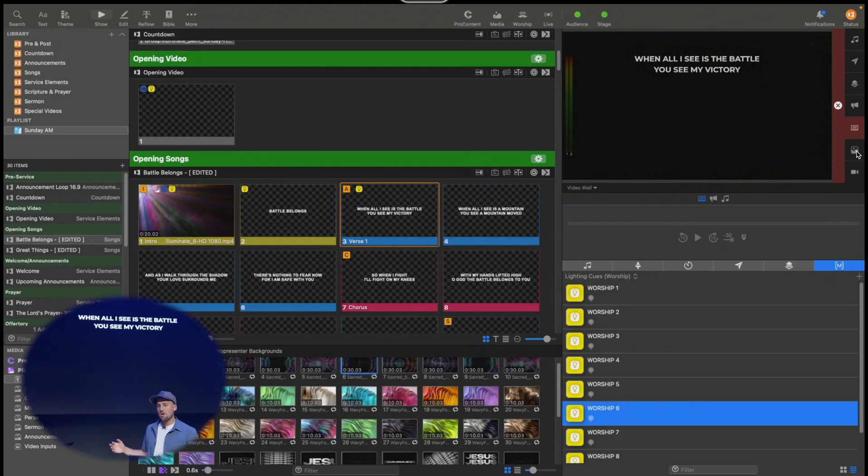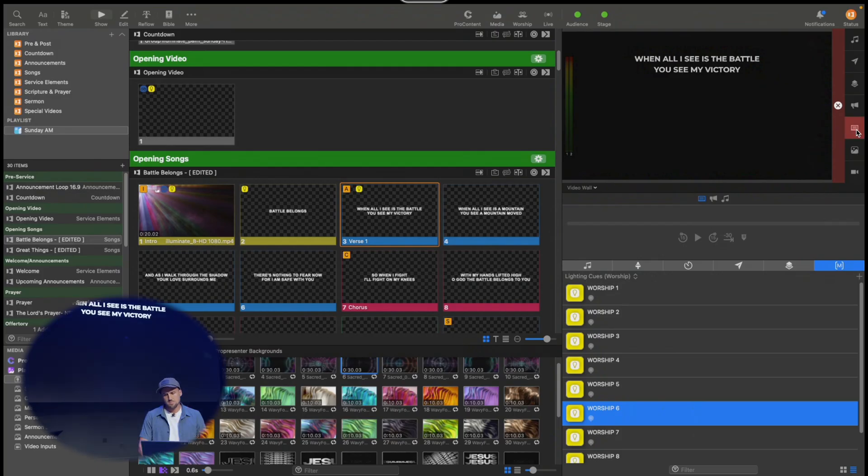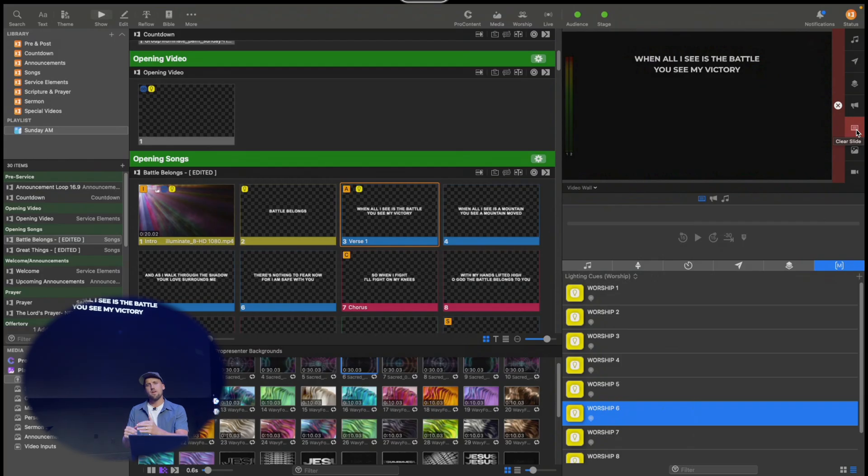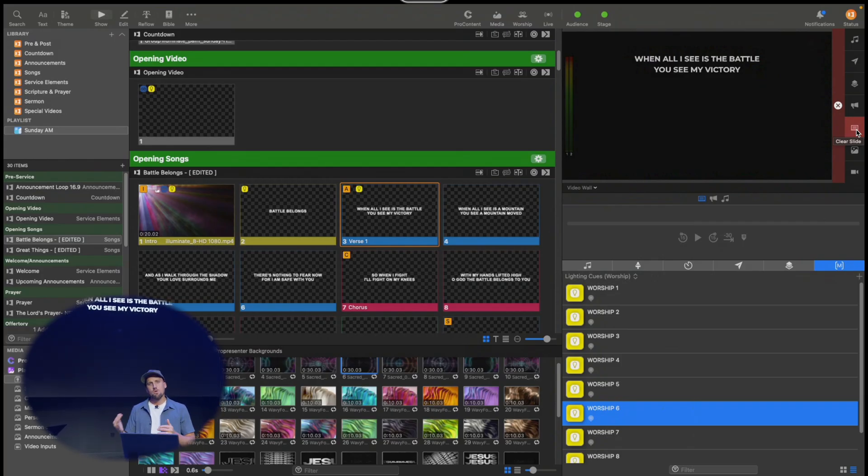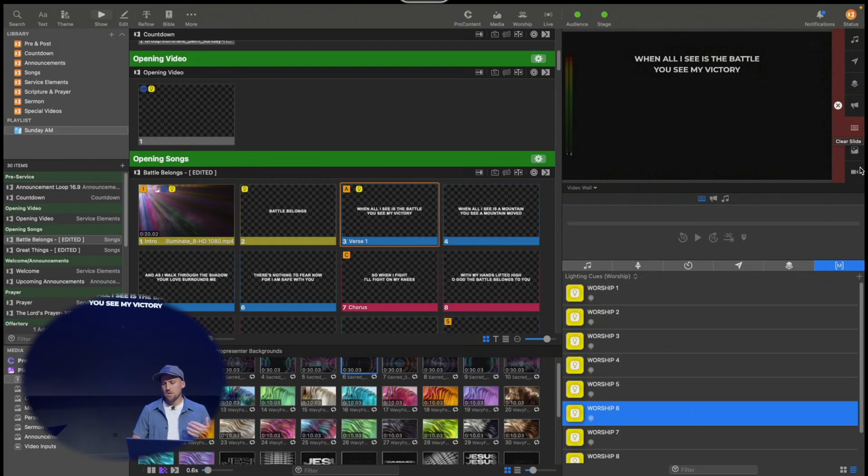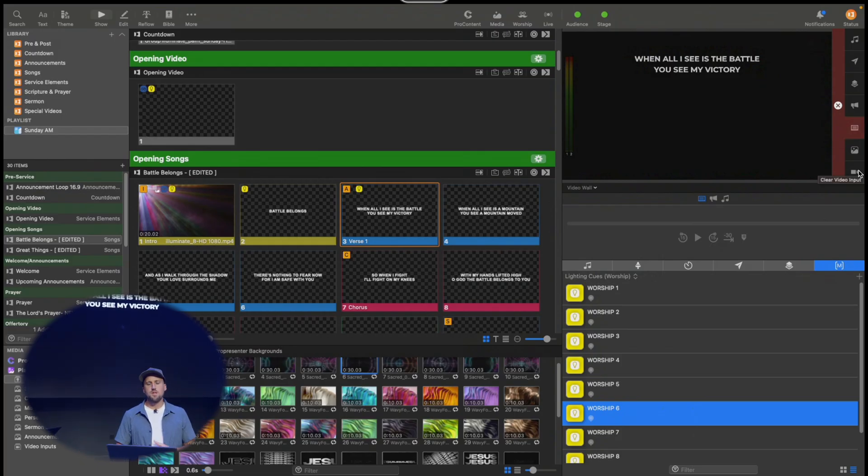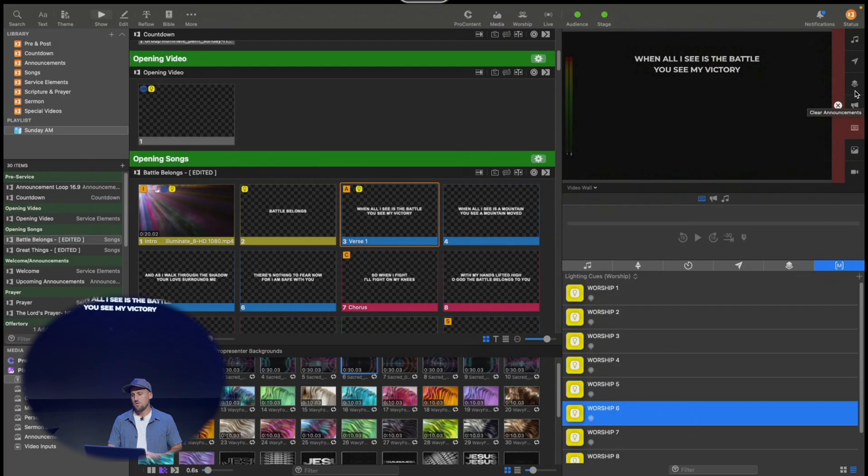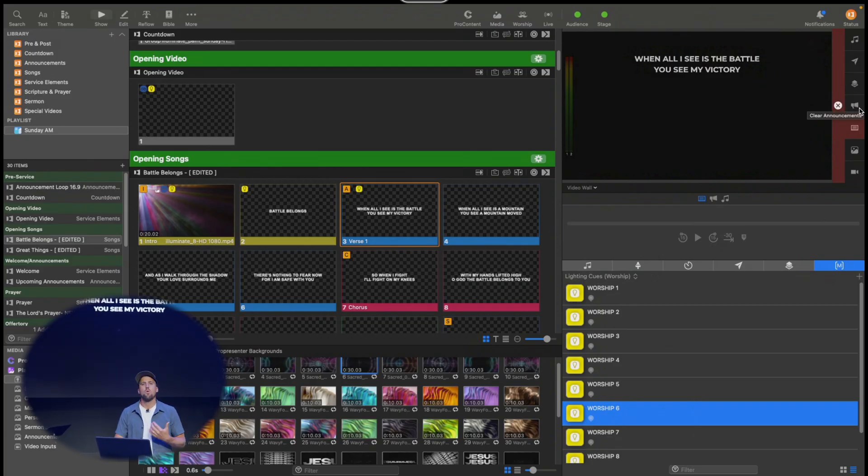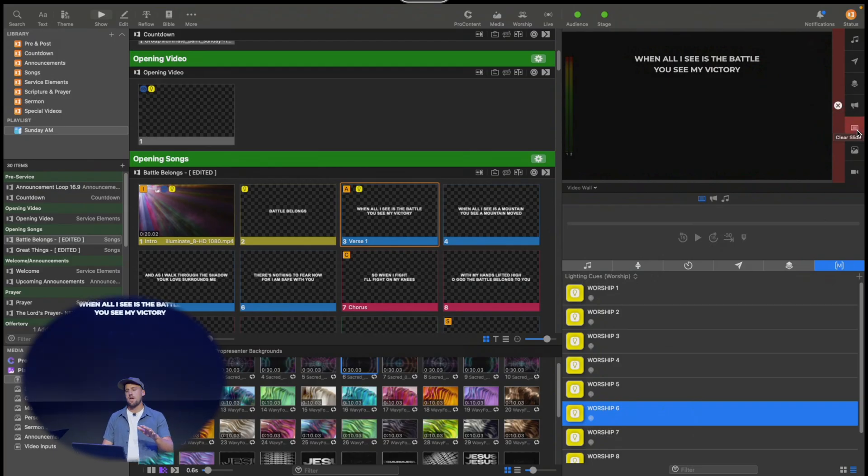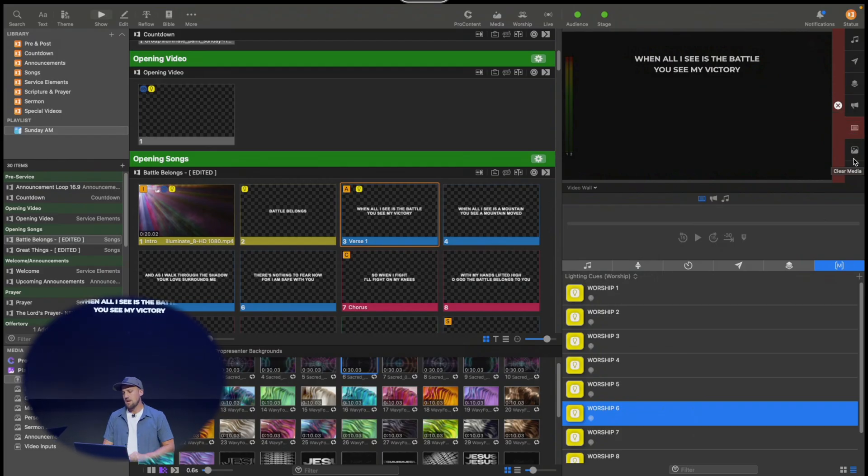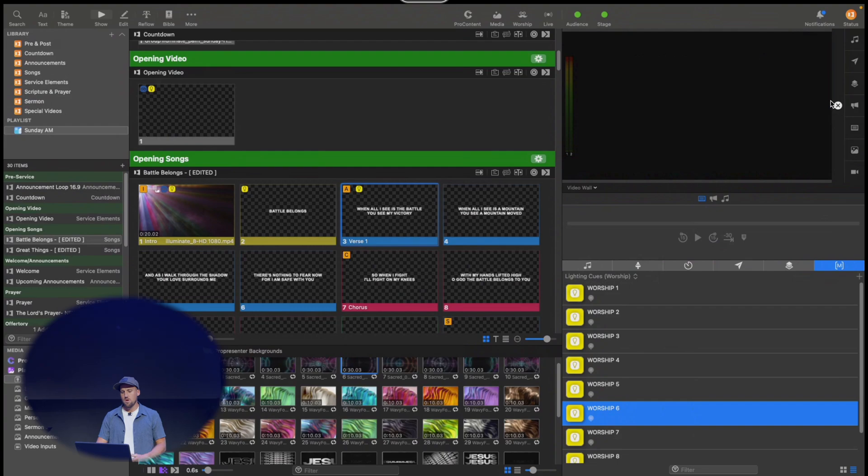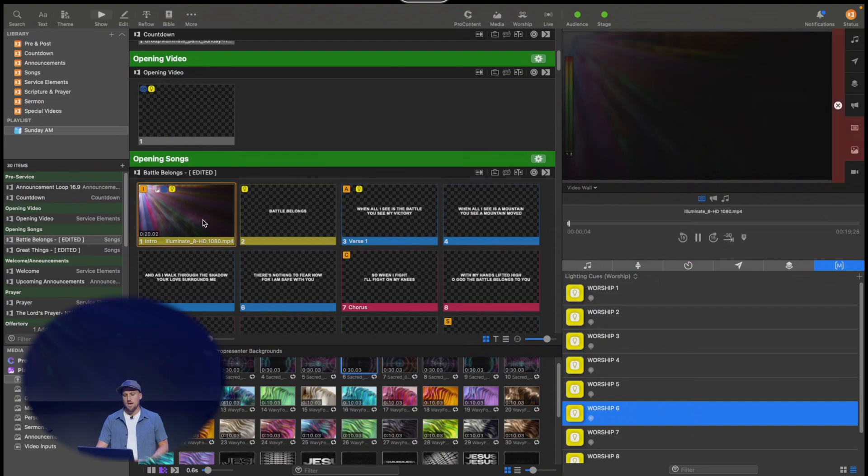Those are the most popular layers that are gonna be used in most ProPresenter setups. It might get more involved if you have the video layer introduced with a live video feed coming into ProPresenter, or if you're using props or messages or announcements. But let's just keep it simple right now and understand you have the clear slide and the clear media buttons, and then of course the clear all button as well.